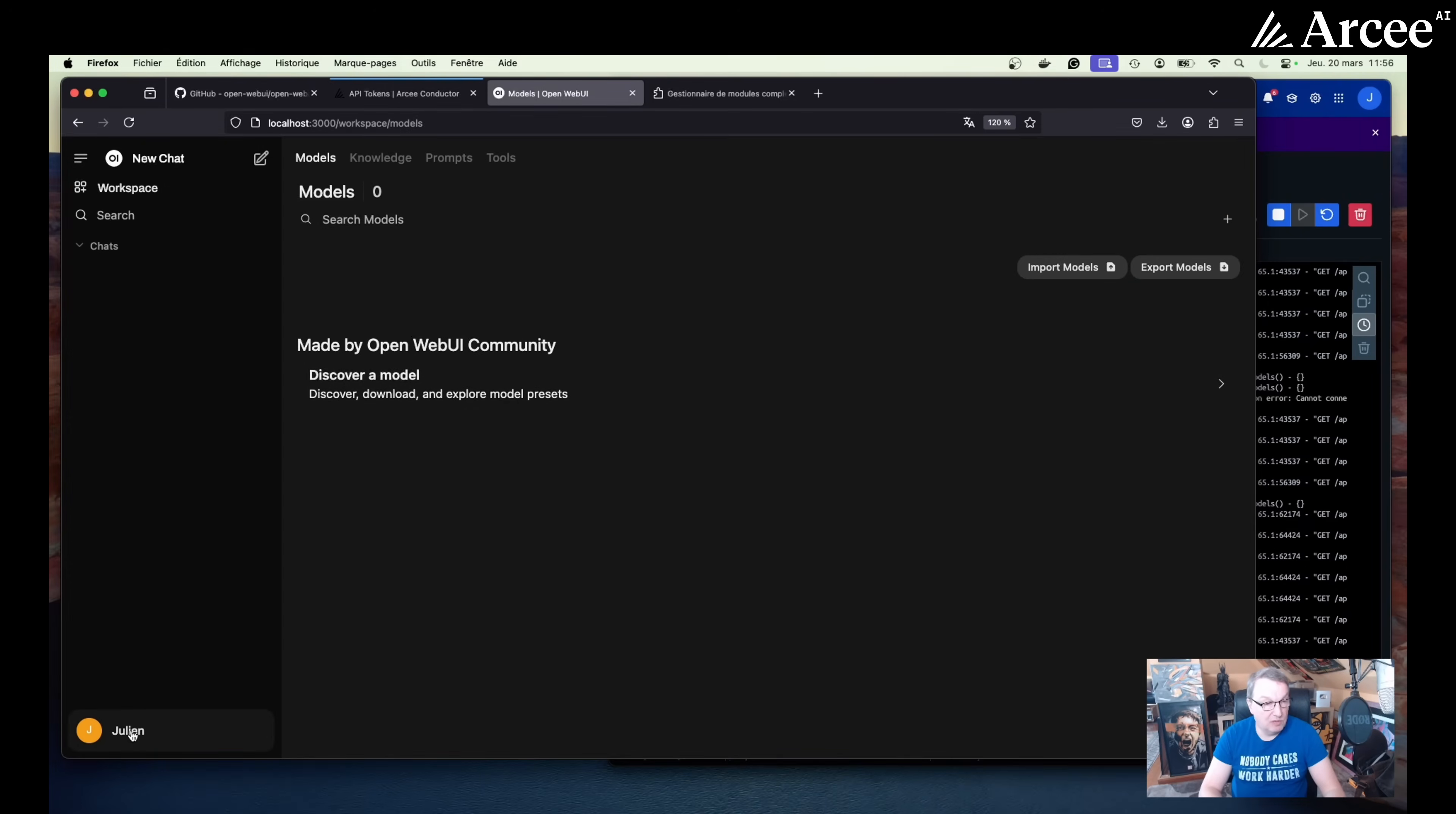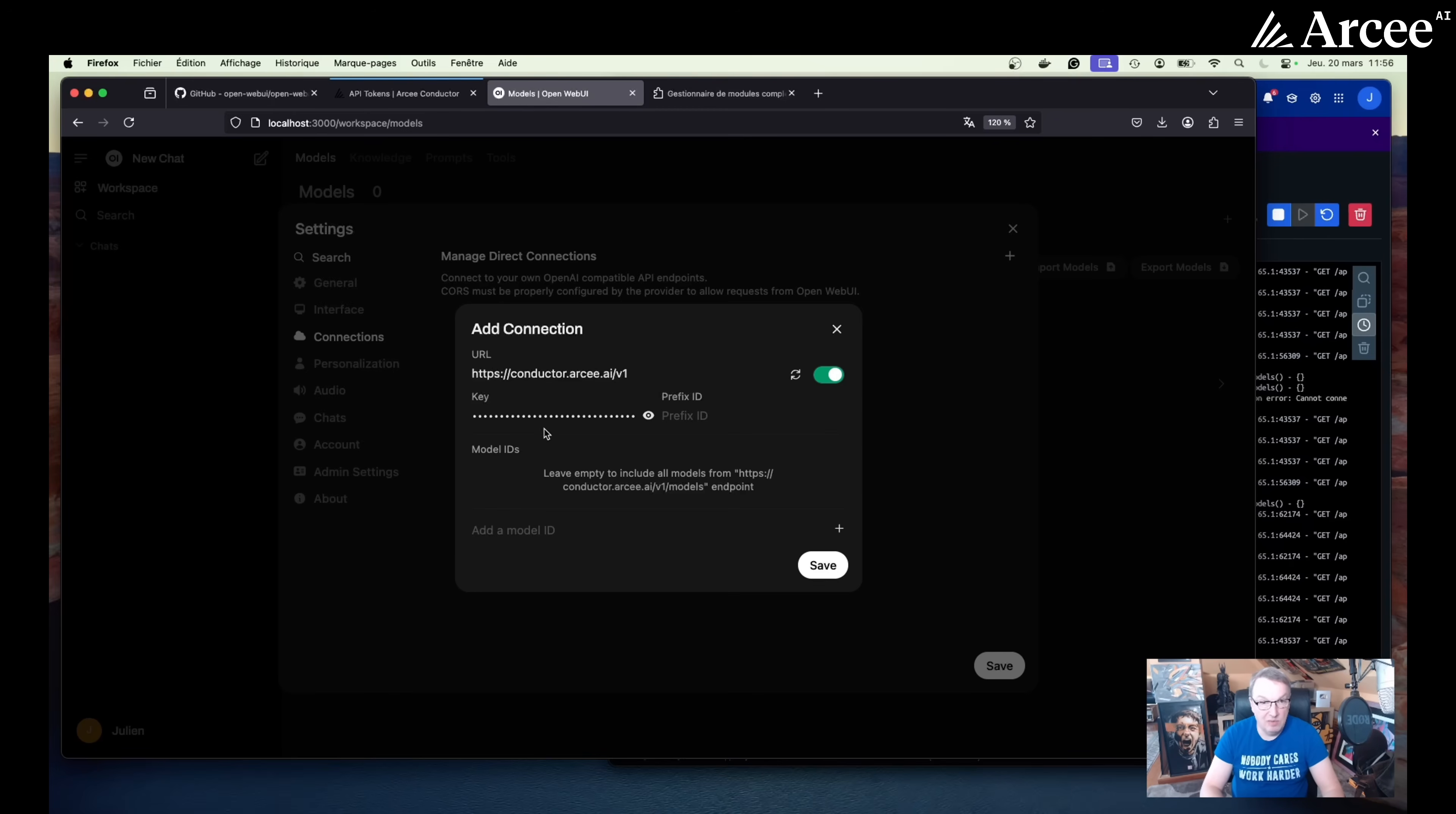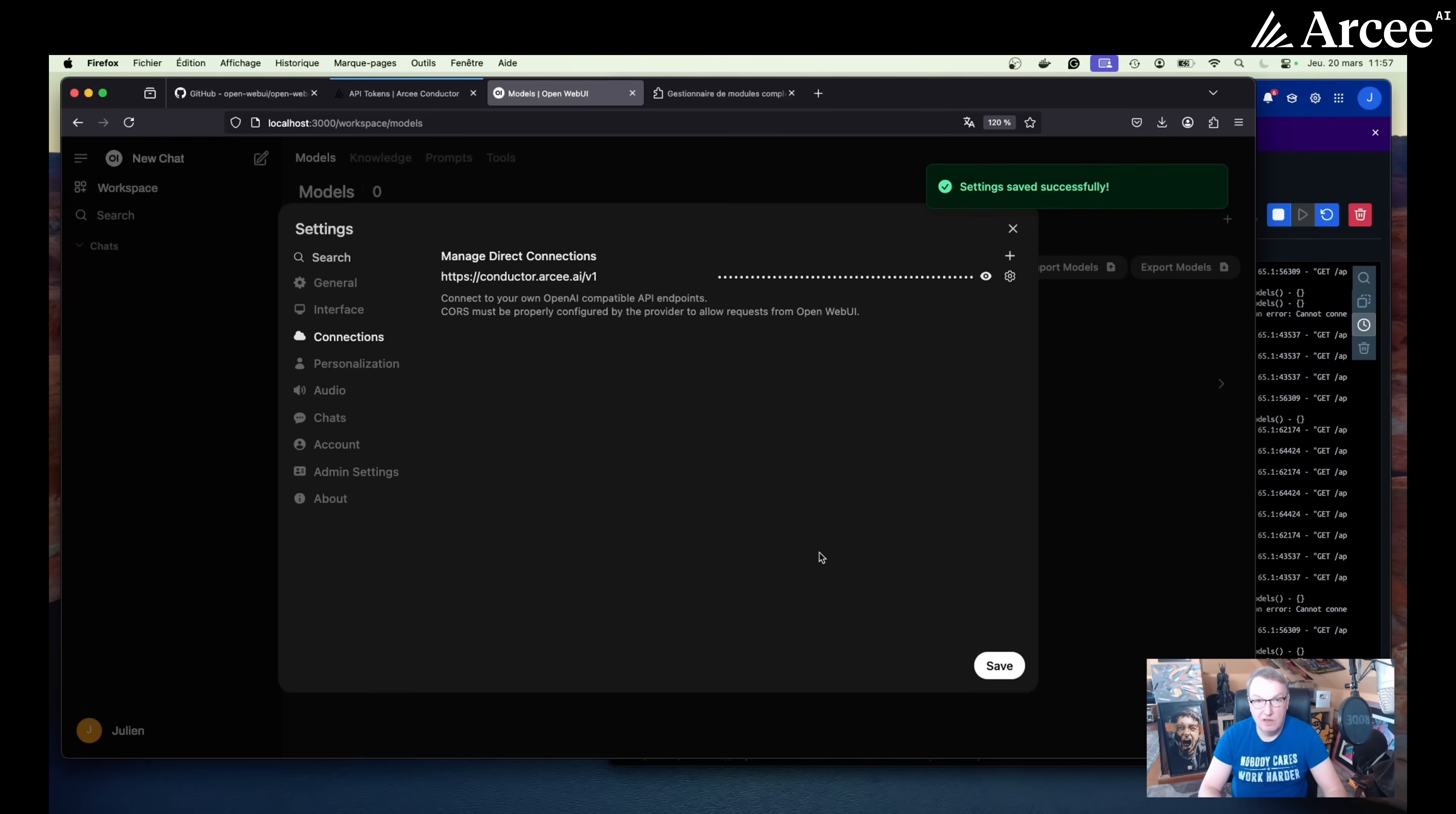Now that we have an API key for conductor, we can connect OpenWeb UI and conductor. So go to settings, check direct connections, enter the conductor endpoint URL. Don't forget slash v1. Paste your API key. And we need to add the auto model, which means automatic, obviously. And that tells conductor, hey, use whatever model works best for each prompt. So don't forget to click plus. We can verify the connection and save.